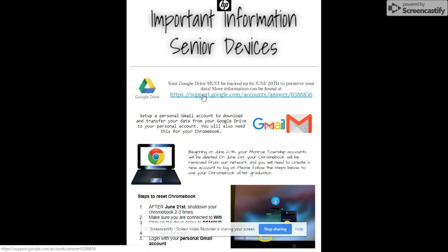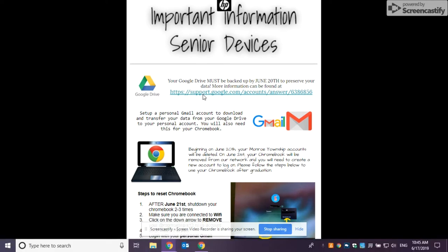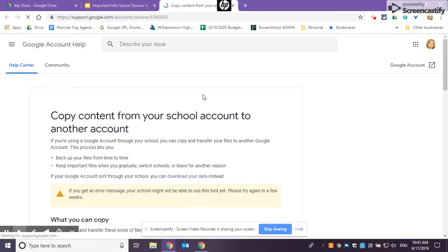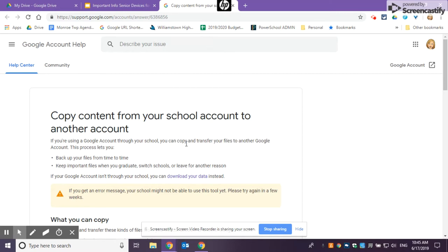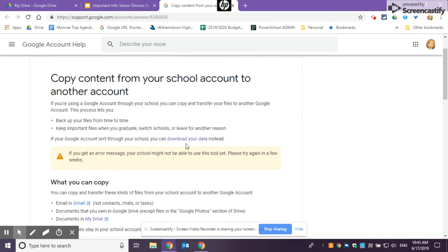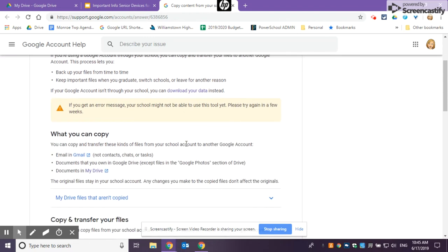When you click on this link, or in your case, type it in, it will take you to the Google Account Help. Google Account Help is a really useful place to go for anything to do with your Chromebook in the future. So this one's just going to deal with copying files.